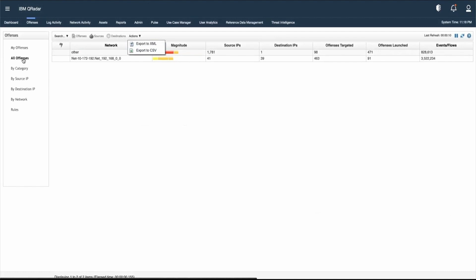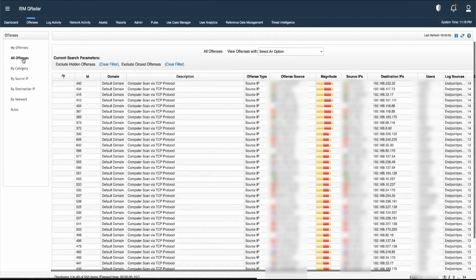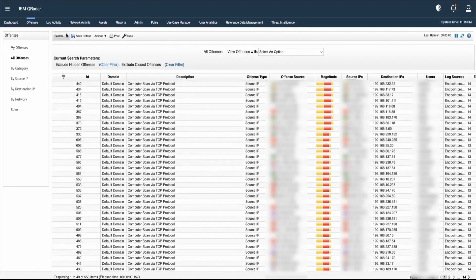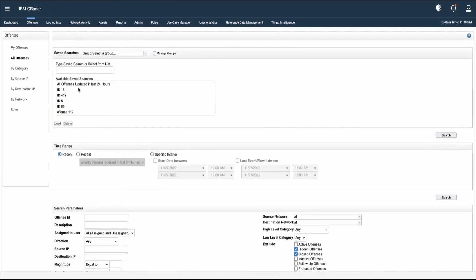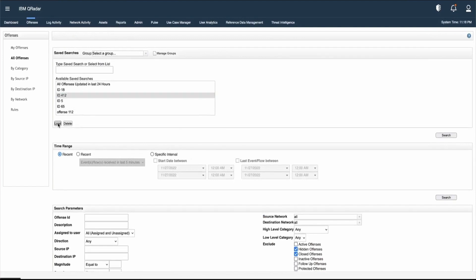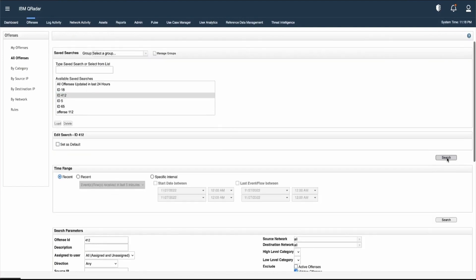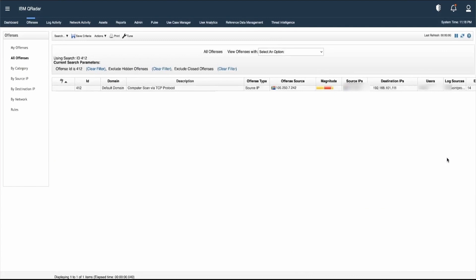Let us see another way to perform a search in the offense tab. Let's go to Search and click on New Search. Here we can see the available saved searches. If we want to load a particular saved search, we simply click on it, click Load, and hit Search. This shows the search results for previously saved searches.